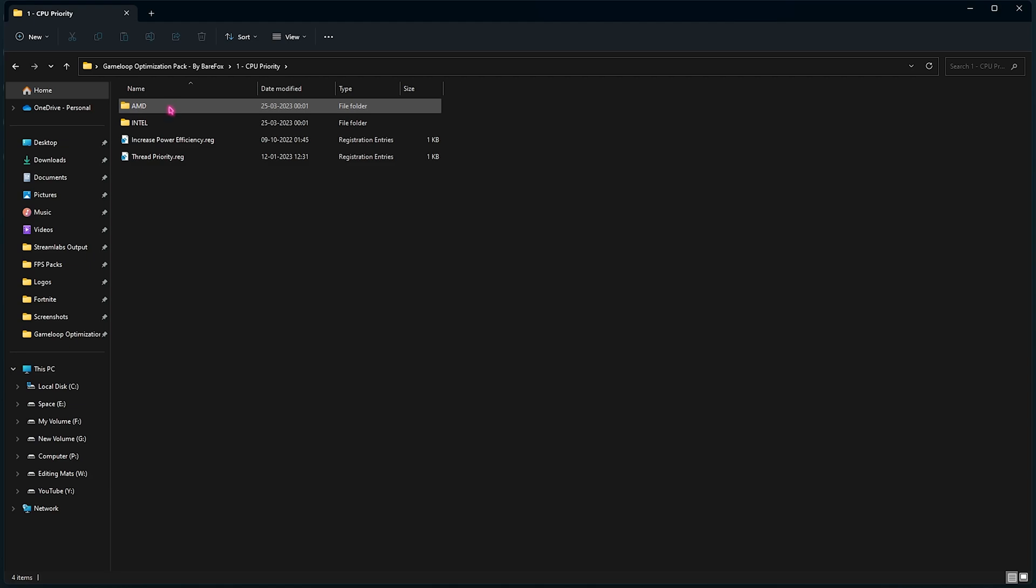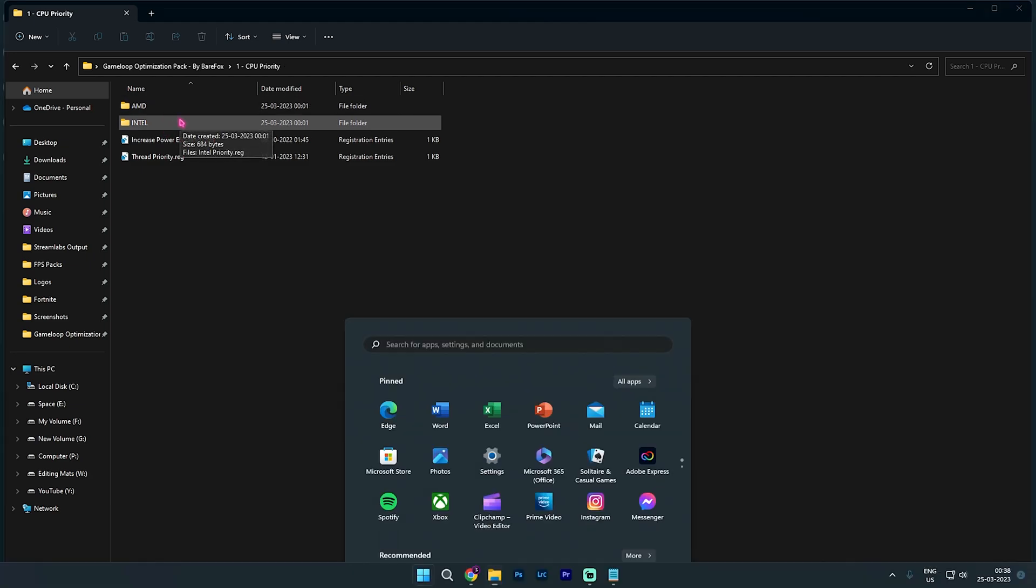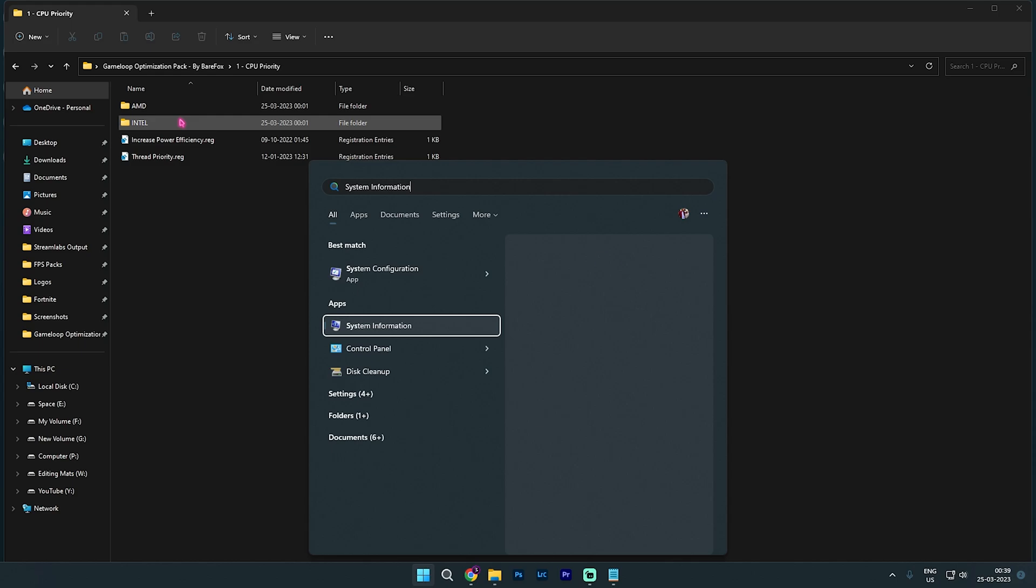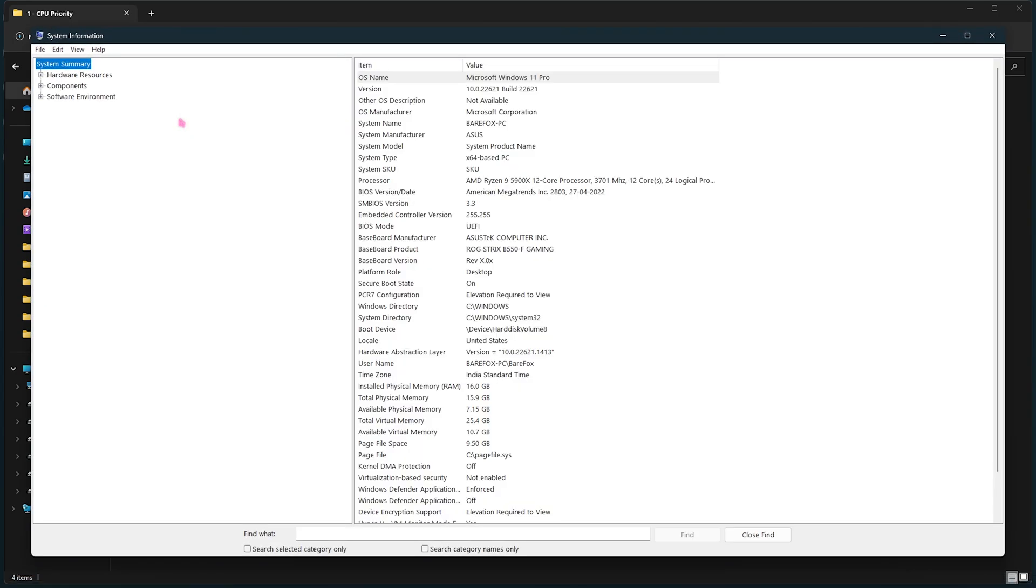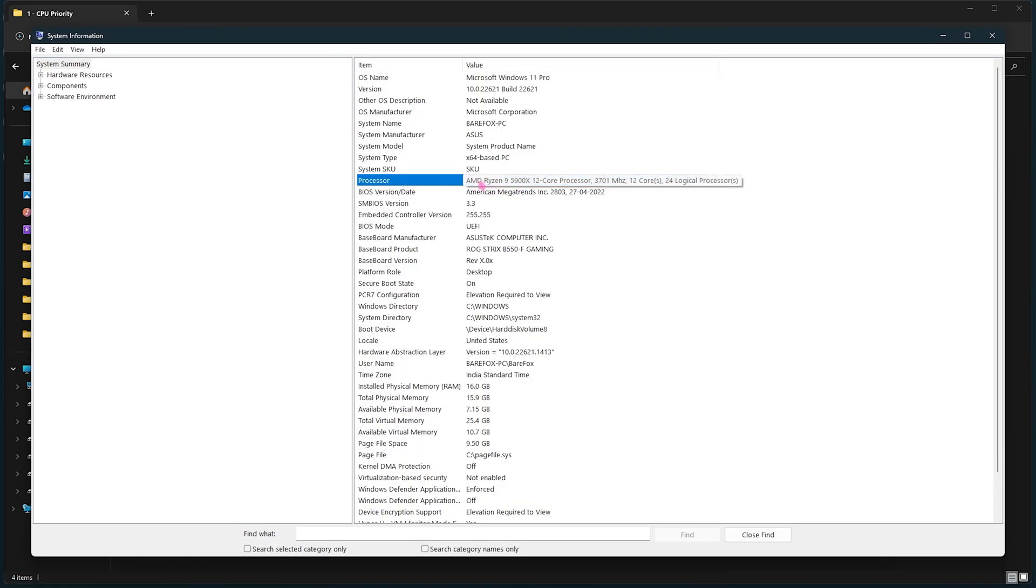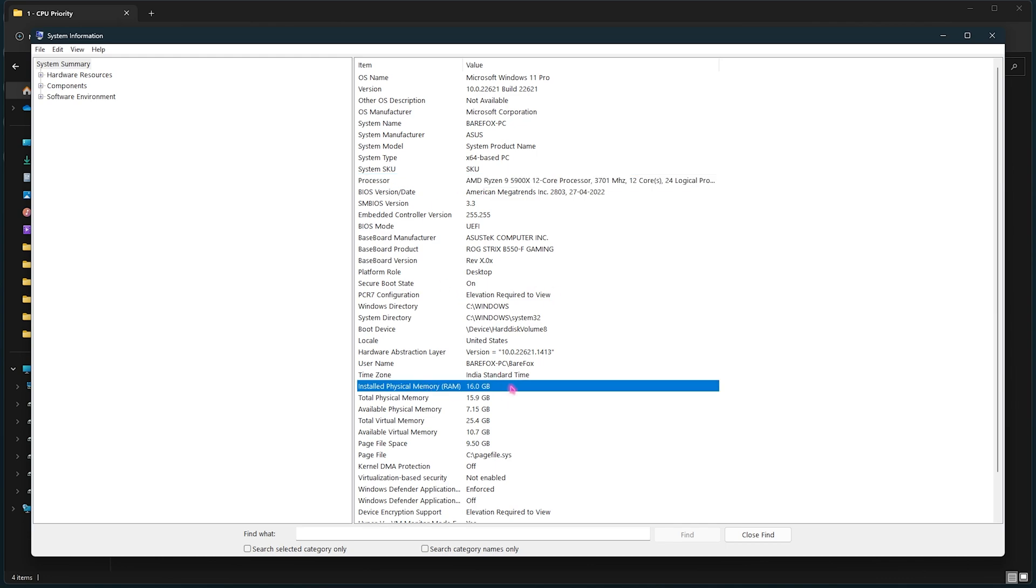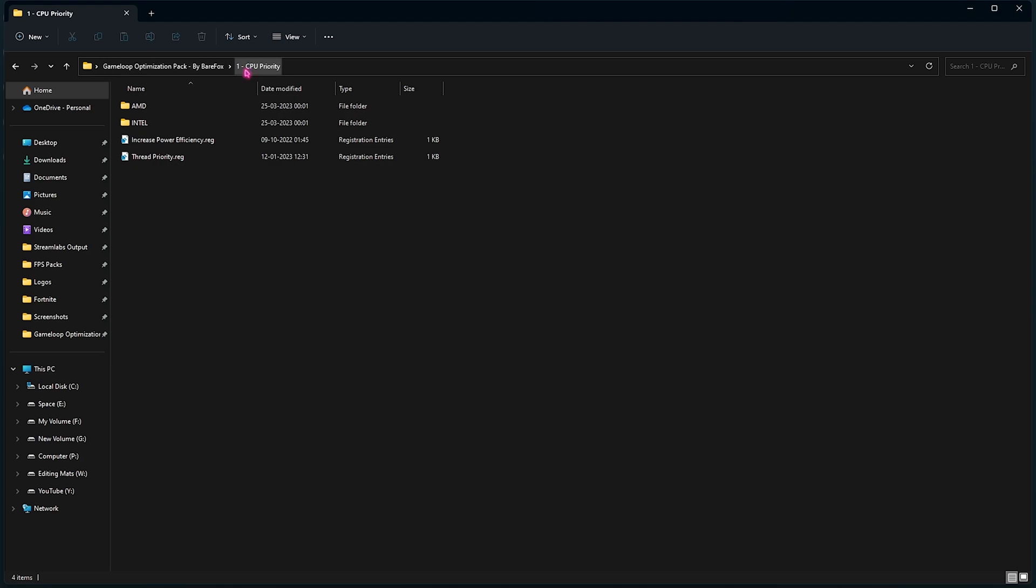Then you have to select the processor that you are using. If you don't know about it, you can simply search for System Information on your PC and make a note of your processor. That is an AMD processor as well as the installed physical memory, that is 16 GB for me.